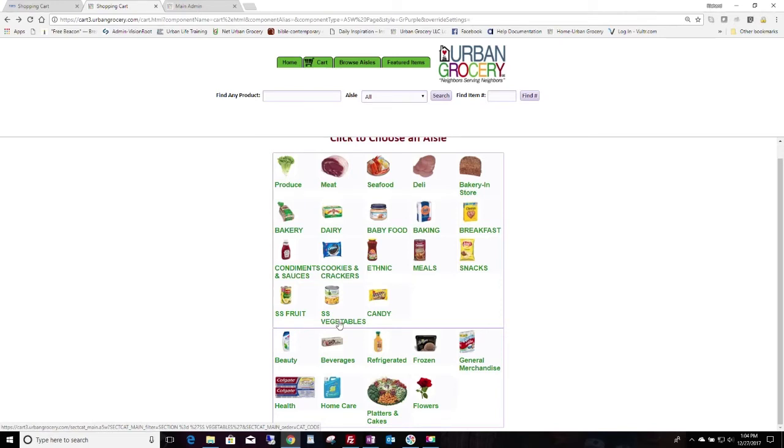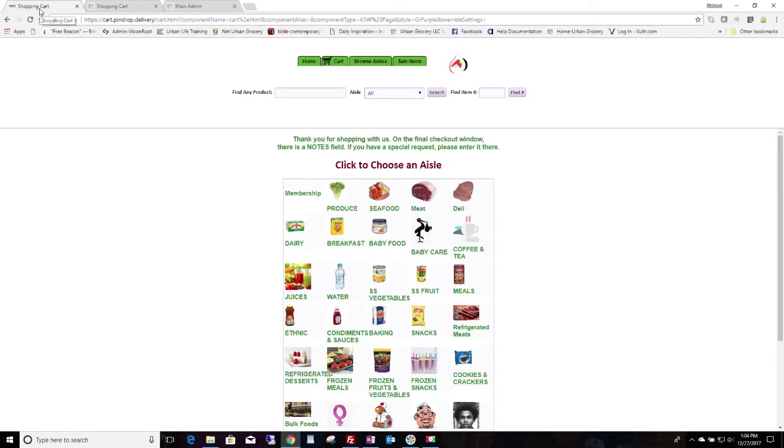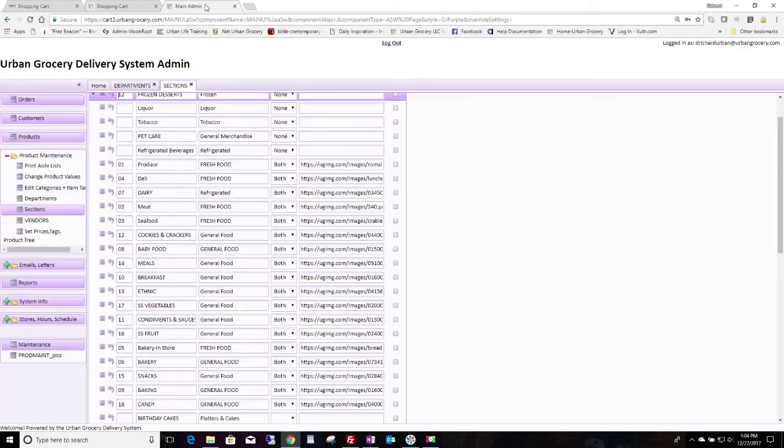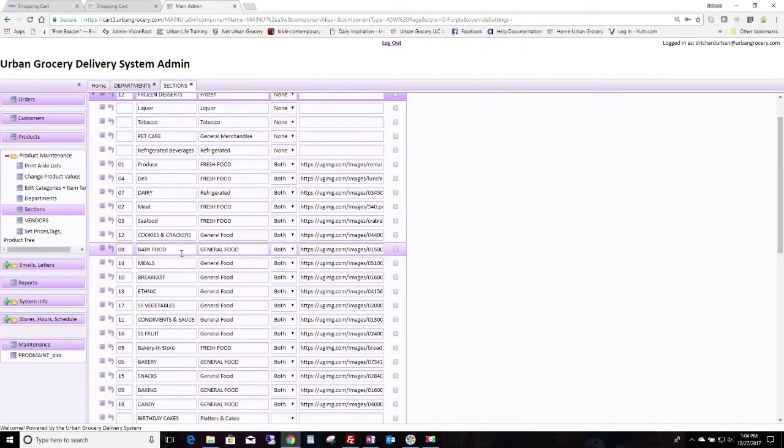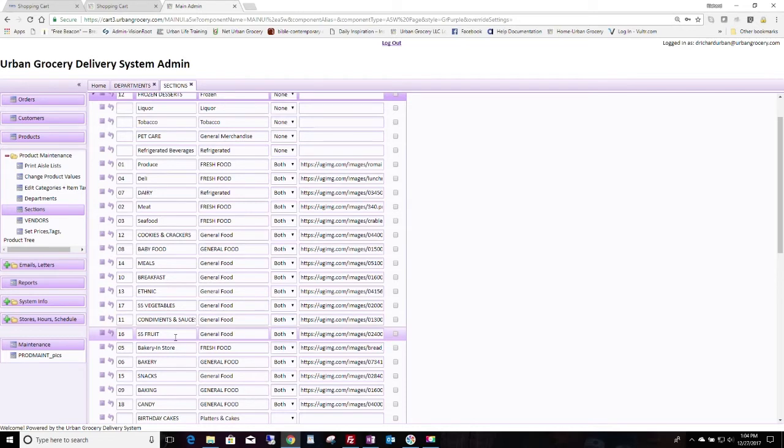Can you change it? Yes, you can change it. For instance, if you go in admin, you could change a section name. For instance, we could change SS fruit to fruit. However, that would cause no products to show up.